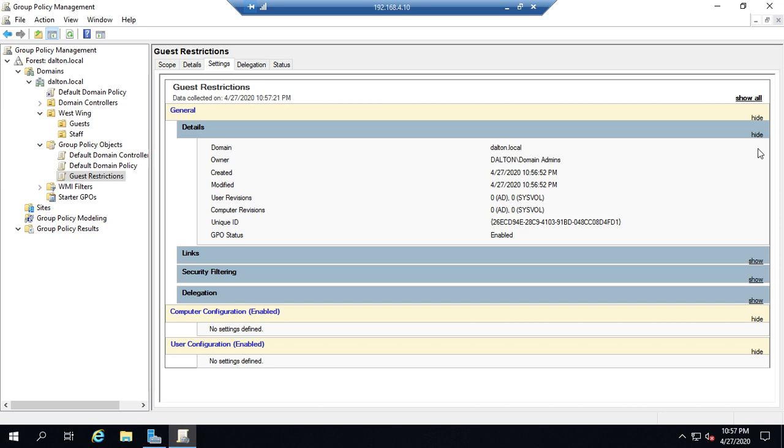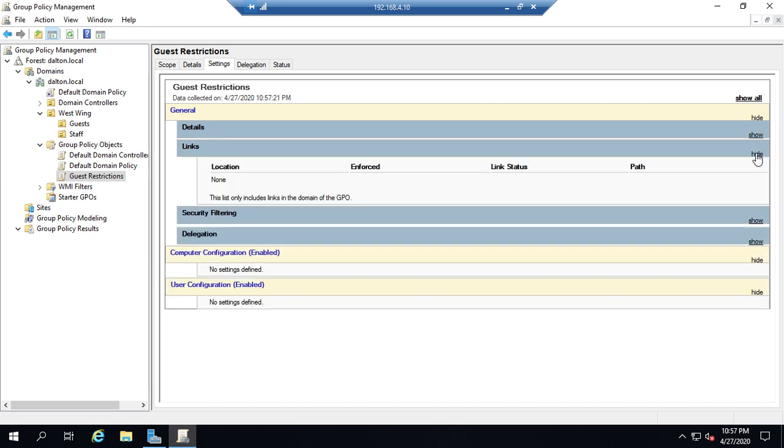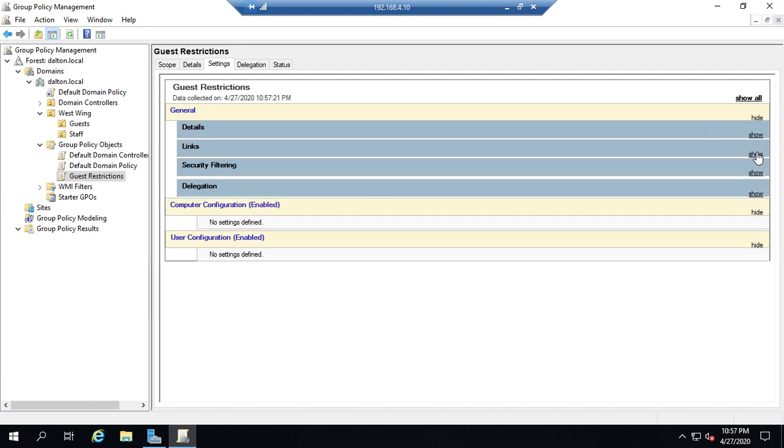This is all the details about it. And over here I've got show or hide buttons. I want to hide that. I want to look at links. So I'm going to do show and it's not linked anywhere. I'm done with that so I want to hide that.